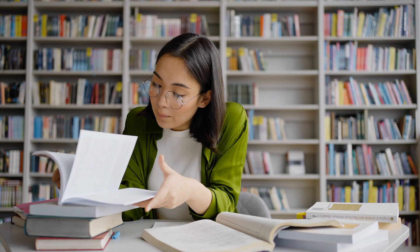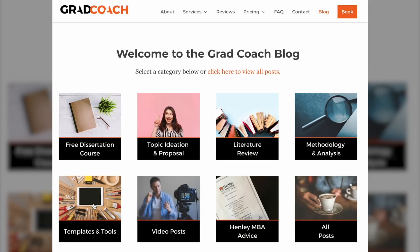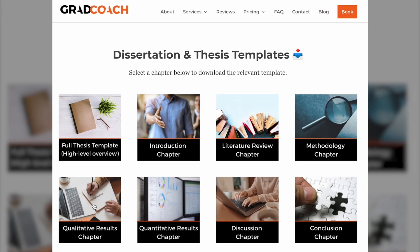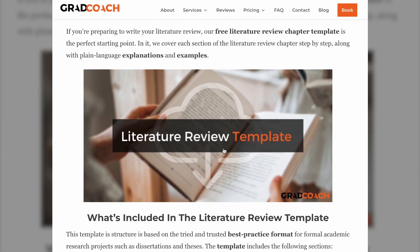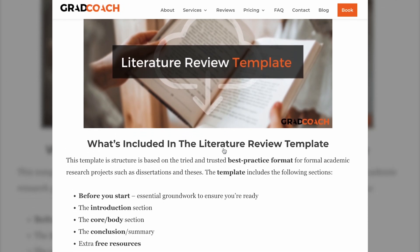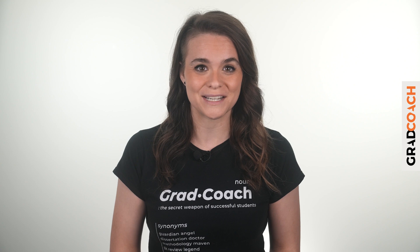If you are currently working on a dissertation, thesis, or research project, be sure to grab our free dissertation templates to help fast-track your write-up. These tried and tested templates provide a detailed roadmap to guide you through each chapter, section by section. If that sounds helpful, you can find the link in the description below.